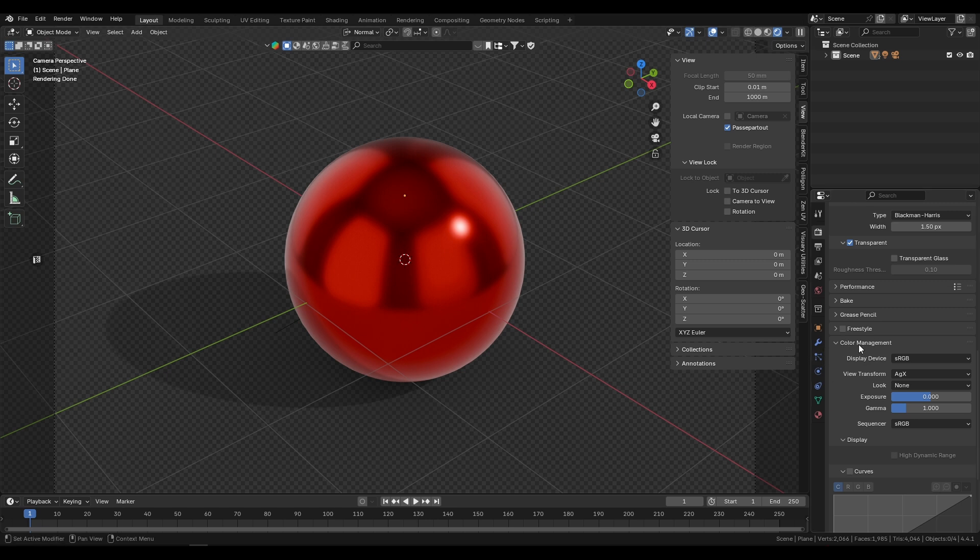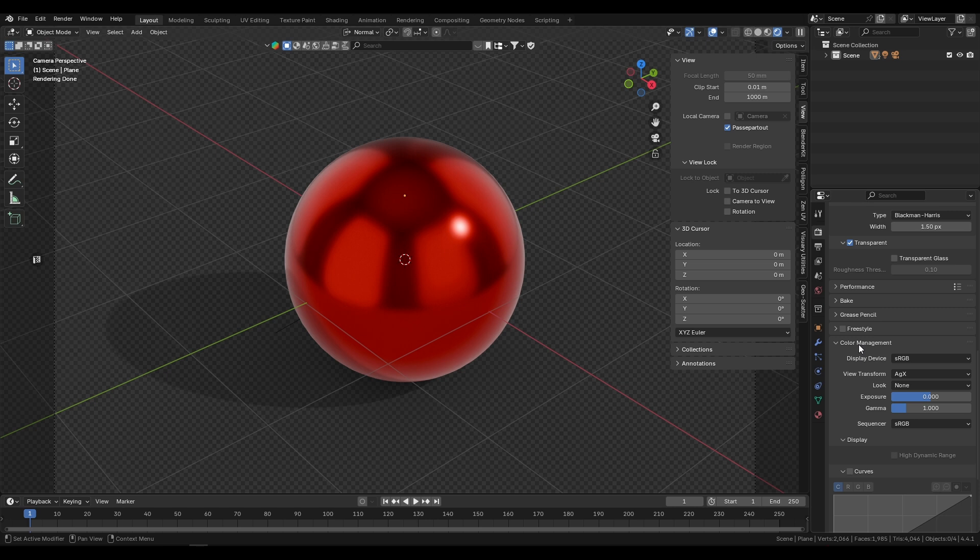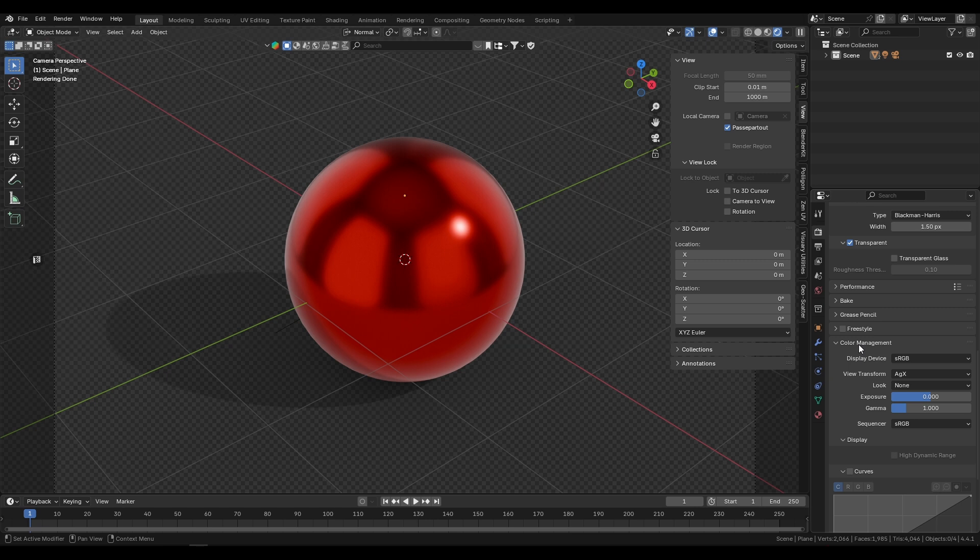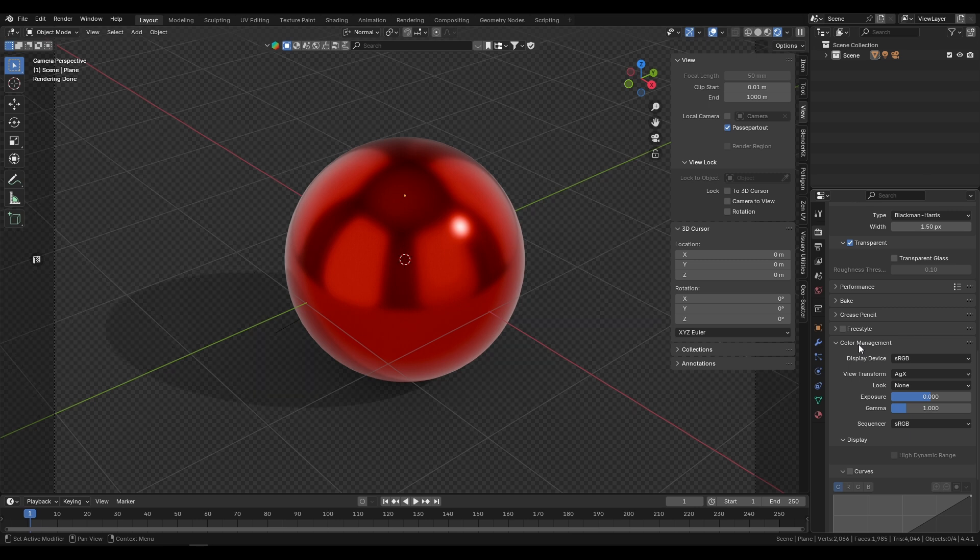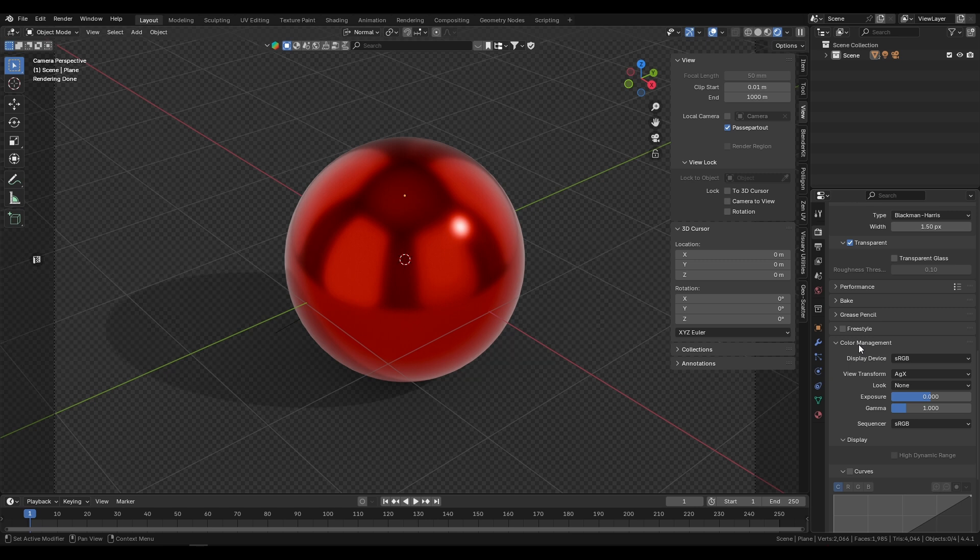Over here we have the color management settings in Blender. For the actual rendering process that we are doing, this tab is completely unimportant because we are rendering in a linear color space. Specifically, Blender renders in linear Rec 709. We aren't applying any view transform, so whatever you set here, be it AGX or whatever, it won't change anything because for linear exports there are no tone mappings or anything else applied, because that would defy the whole purpose of rendering in a linear color space.